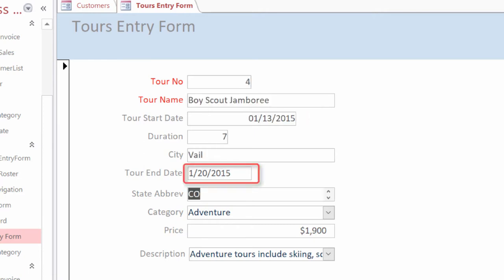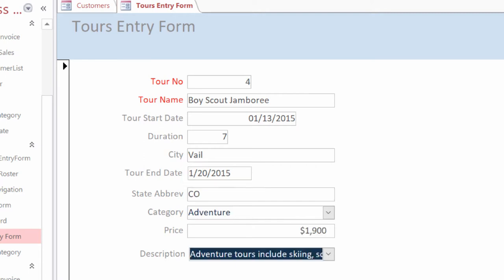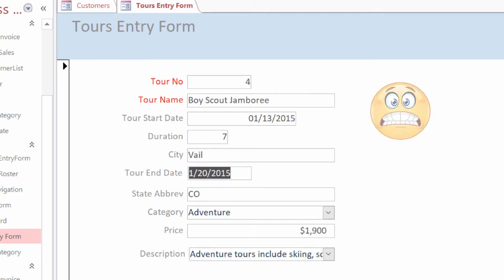It jumps from city to state. It's not hitting tour end date until after the description since we added that field last. No bueno.